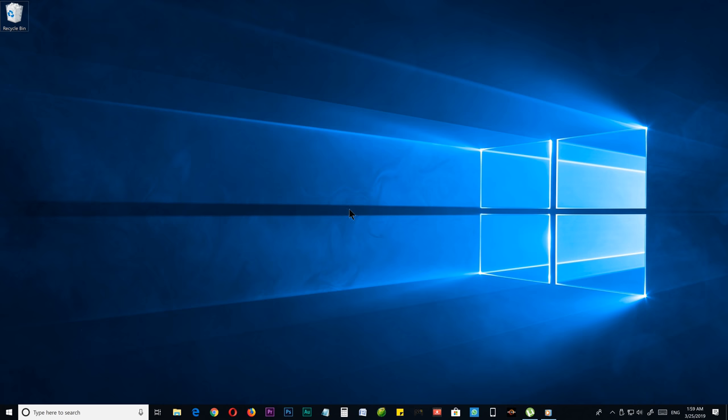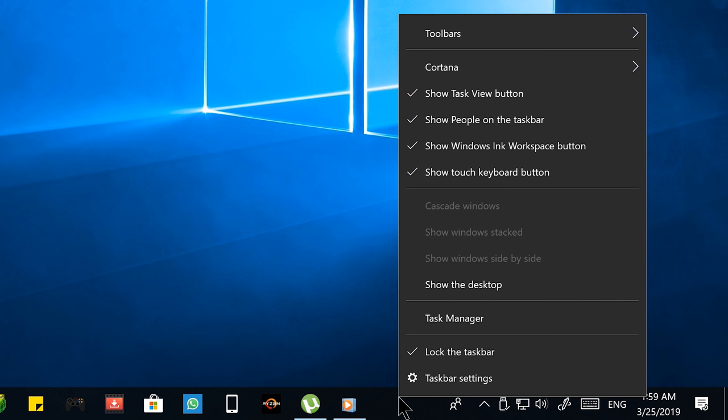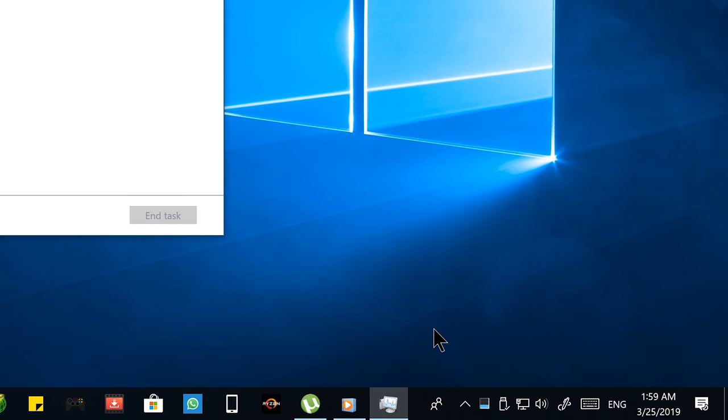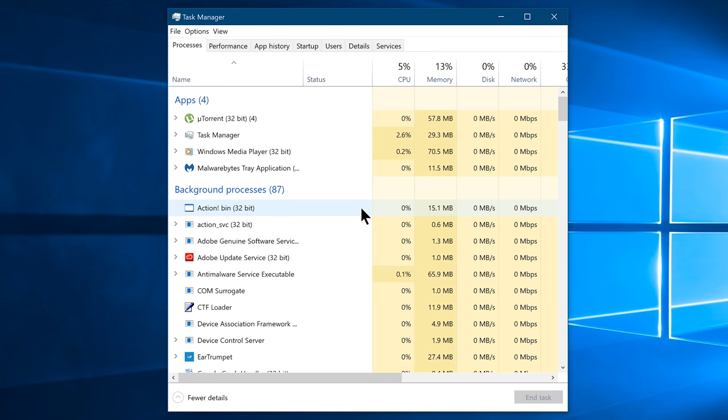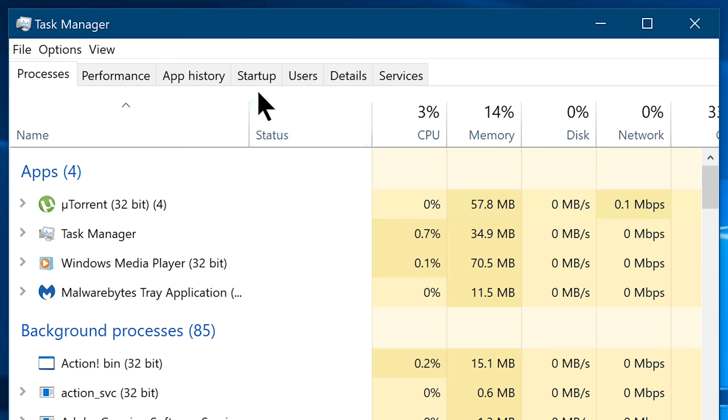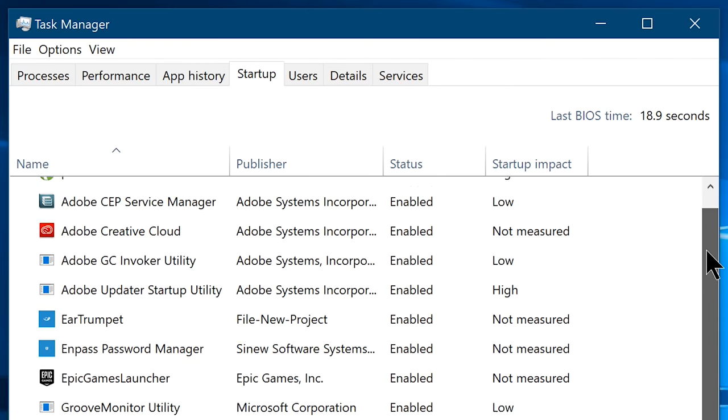First, you're going to need to open your task manager, and you can do it by simply right-clicking on an empty space on your taskbar, and from this menu choose task manager. Once you are in the task manager, navigate to the startup tab.